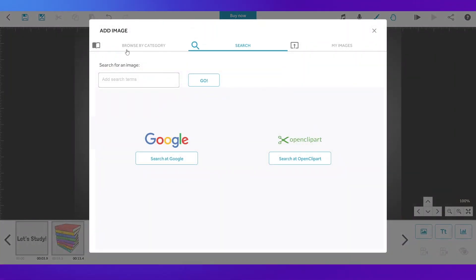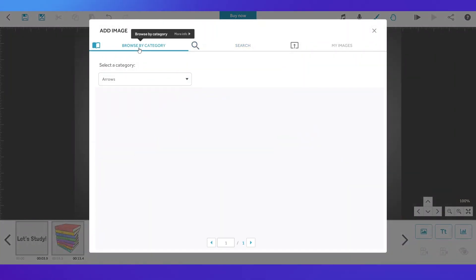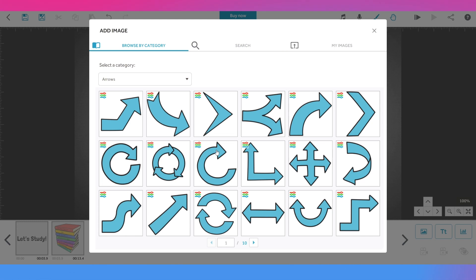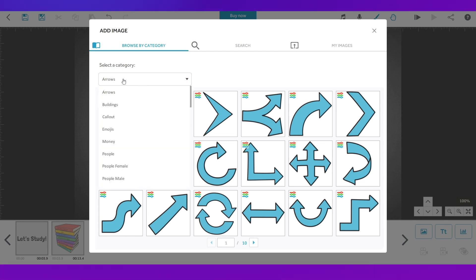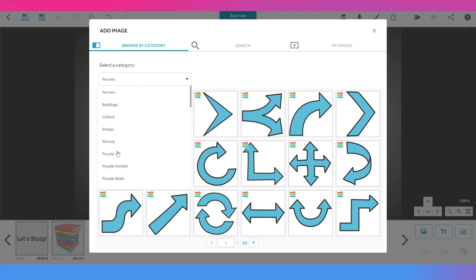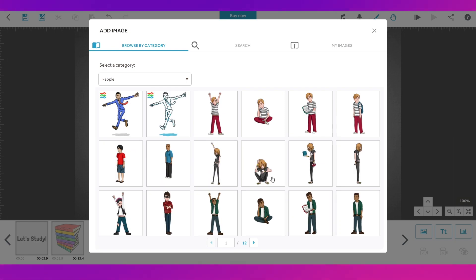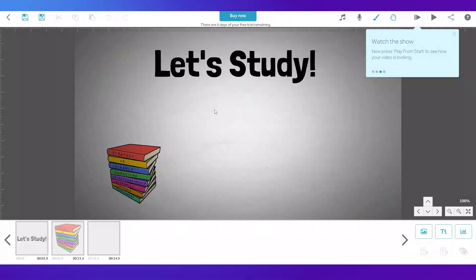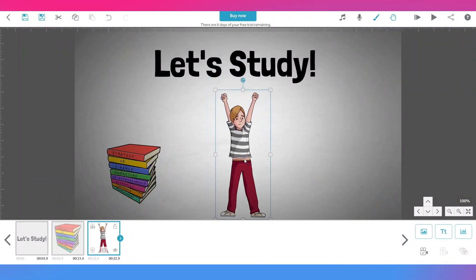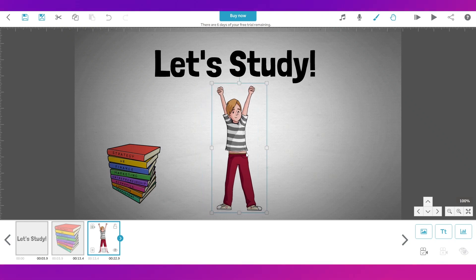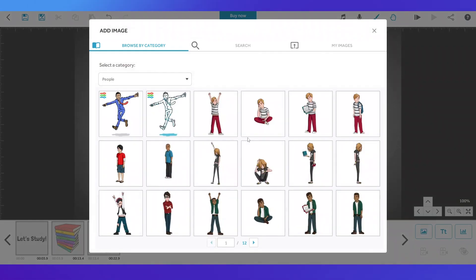So this is the order that I want. I'm going to go ahead and add another image from the library that they have over here. I'm going to search for people and I'm going to add this boy over here like that and I'm going to add one more image of the same boy and make it like this.